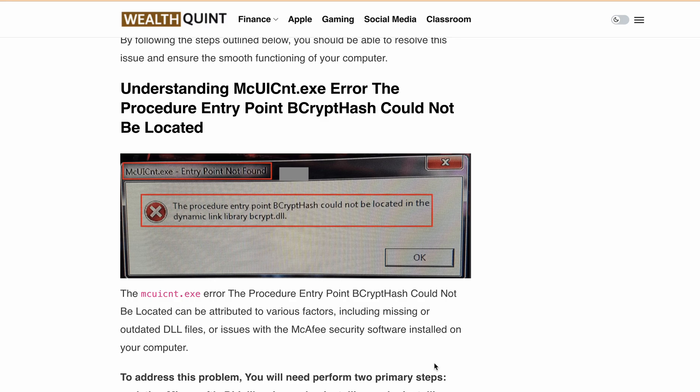Hello, welcome back to our YouTube channel. Are you getting the mcuicnt.exe error entry not found? The full error message reads: mcuicnt.exe entry point not found, the procedure entry point bcrypt hash couldn't be located in the dynamic link library bcrypt.dll.